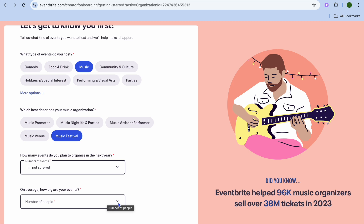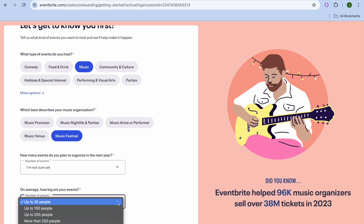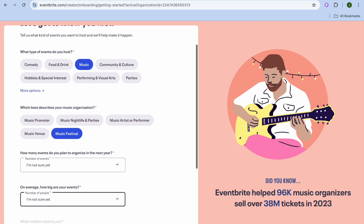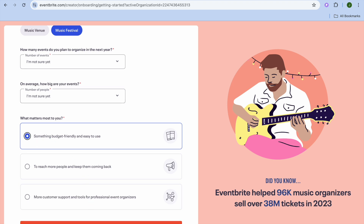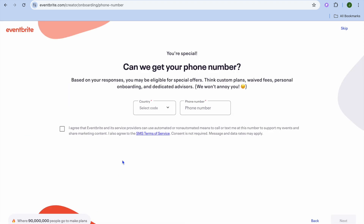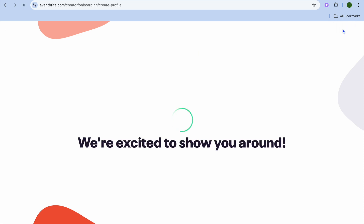Then it asks on average how big your events are — we're going to tap and select 'I'm not sure as yet' also. Then from here you can select any one of these three options; I'm going to select one and then tap on 'Continue.' After that, you're going to enter your country code and phone number just for verification purposes, or you can choose to skip this by tapping on 'Skip' in the top right hand corner.